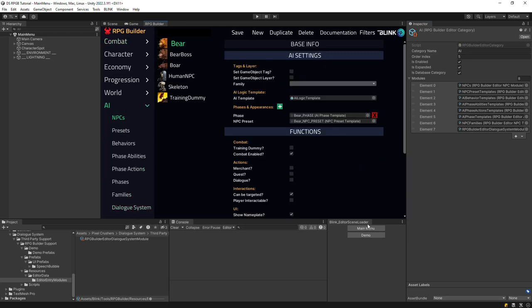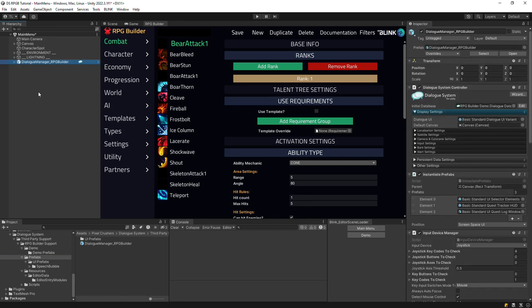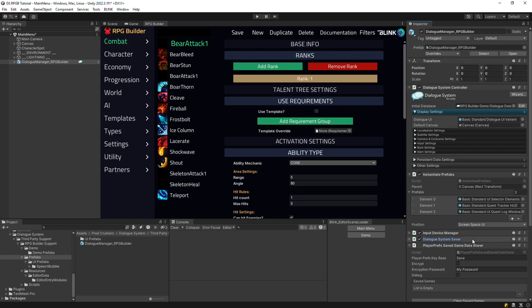Now we need to set up the main menu scene. Add the Dialog Manager RPG Builder prefab to the scene. This prefab is pre-configured for use with RPG Builder.